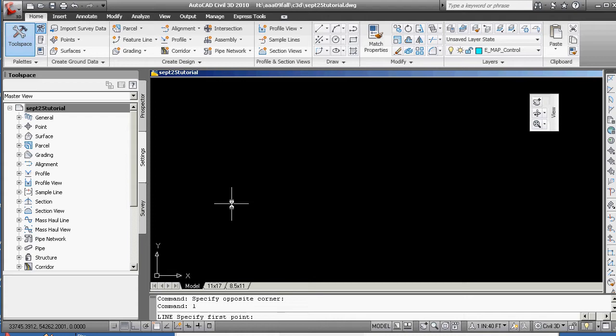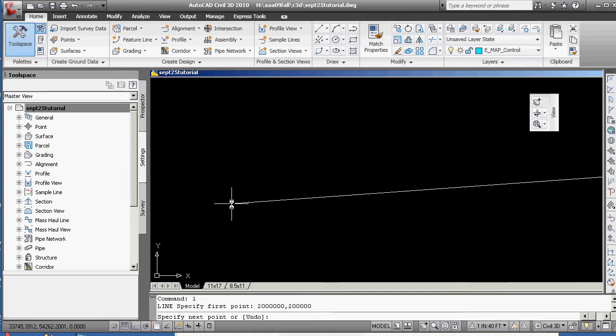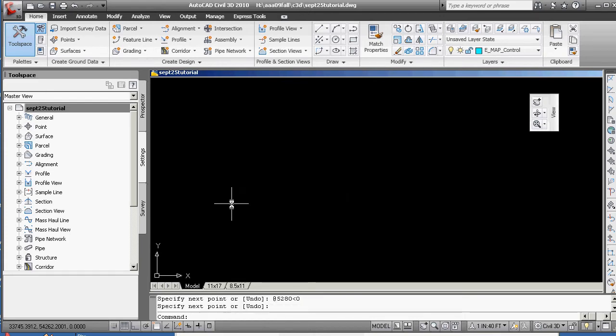When you're using pure Civil 3D, which you could do right now, depending on what you came out of last semester with, you could put it in by putting in some points. But I'm going to grab my first point. I'm going to tell it it's 2,200,000. And then I'm going to have it go at, so from the last point, one mile, 5280, at a zero angle.